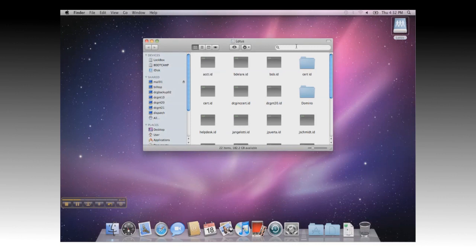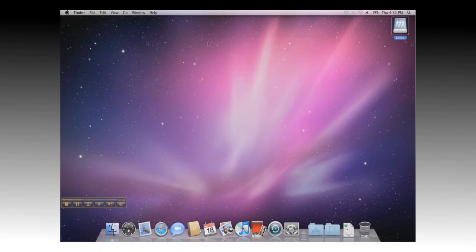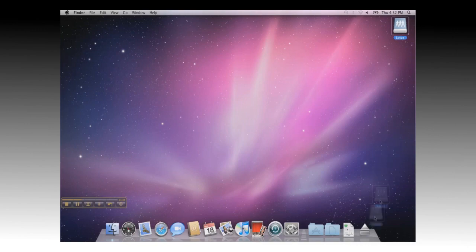Once you're done, you can drag the network share down to the dock, and disconnect it.